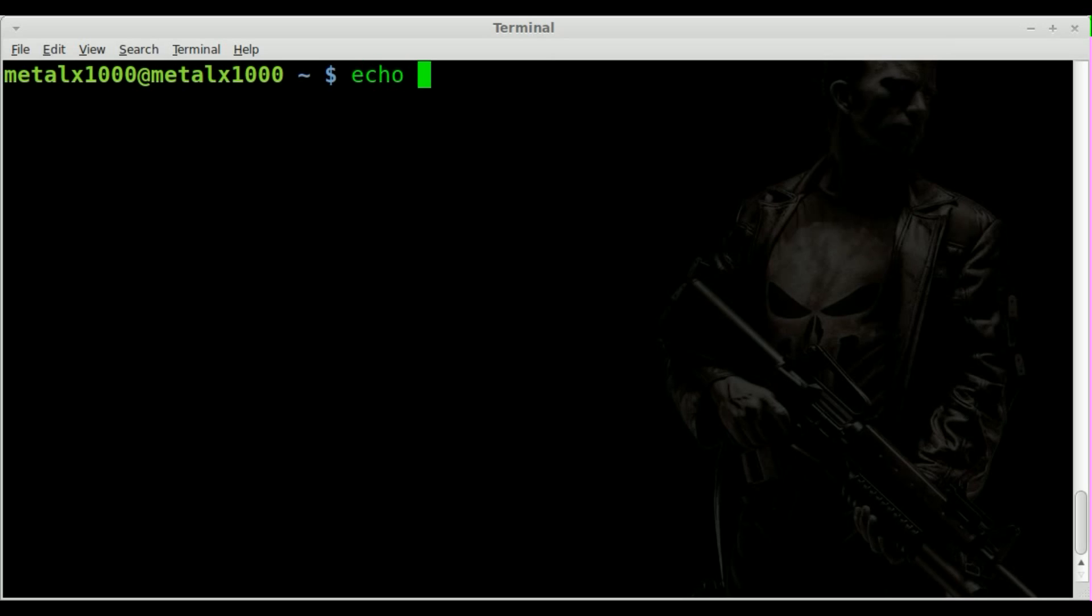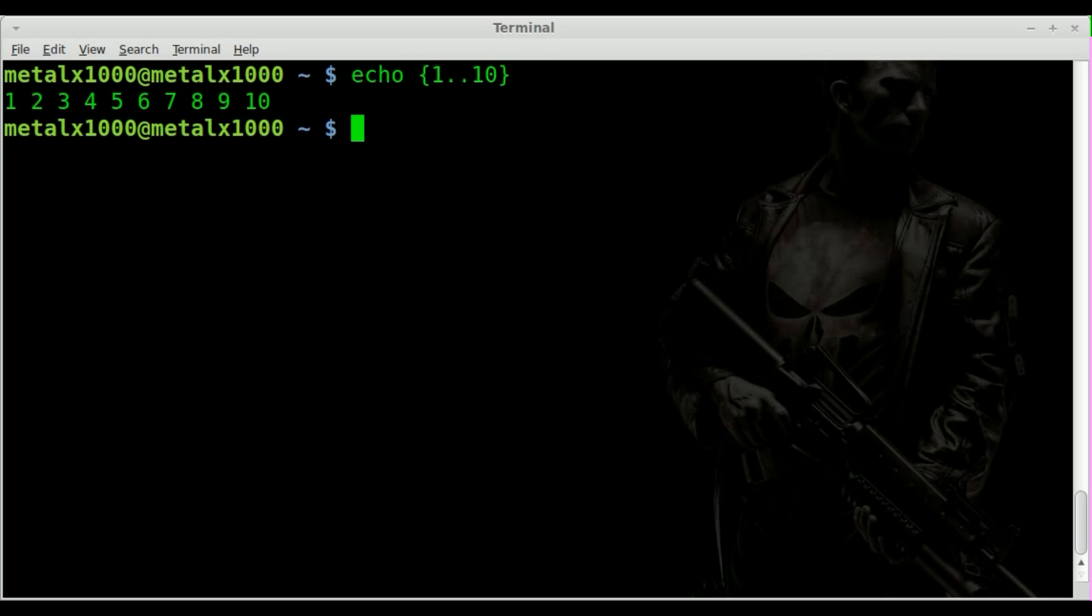So I'm going to say echo our braces. And what I'm going to do here is we'll say we'll start off with 1 dot dot 10 and there we go. We have 1 through 10.